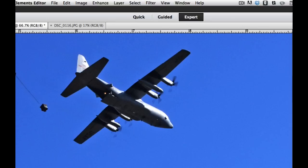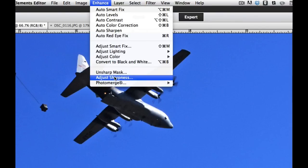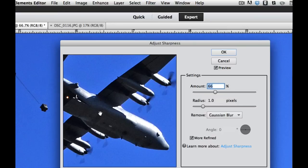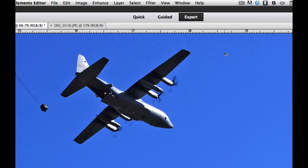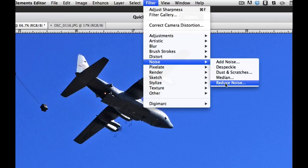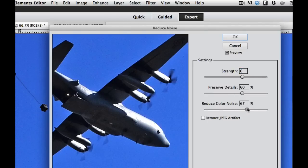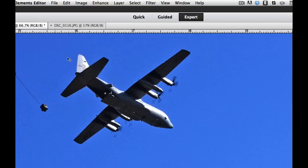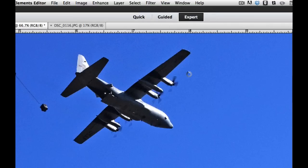Let's jump over to Elements and do the same thing. We go to Enhance, then Adjust Sharpness, and I'll adjust it to 66% — as you can see it's getting a little bit grainier. I'll select OK, then in Elements we jump to Filter, Noise, and reduce our noise. We can reduce color noise by dragging it all the way to the right, and reduce noise by increasing the strength of the noise reduction. If we see any artifacting — blocky things — we can hit Remove JPEG Artifact. I don't think this did a very good job; it still has quite a bit of noise. Running the reduce noise filter again really didn't help. You can see the strength of Lightroom right there.